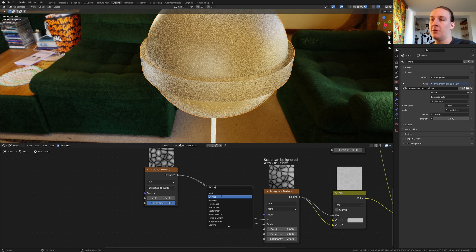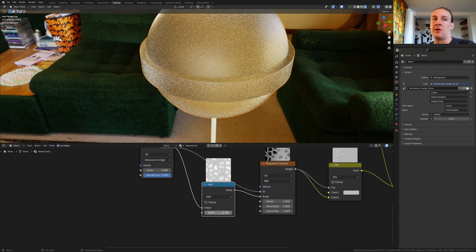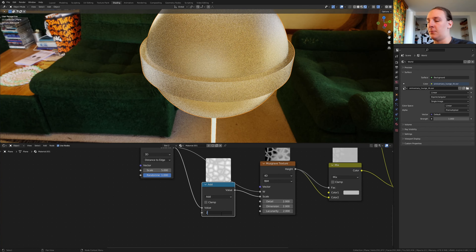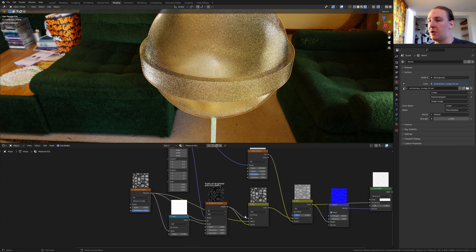Add a math node, put it here, and set the value to 25.1. Duplicate the mapping node and plug the vector into the vector of the musgrave texture. Now shift+right-click drag and put this here. Put the mapping node here. We also need to plug the voronoi texture into color 1 here.